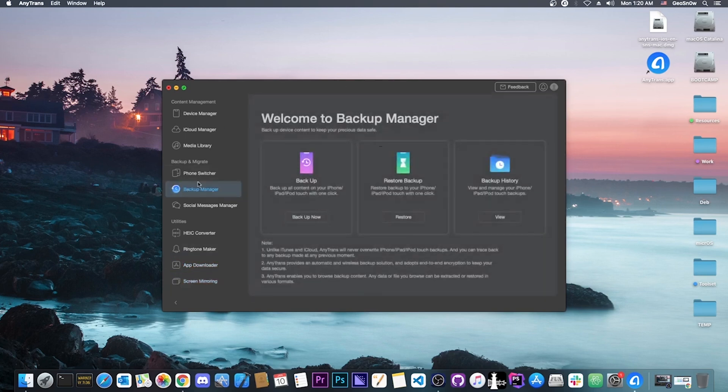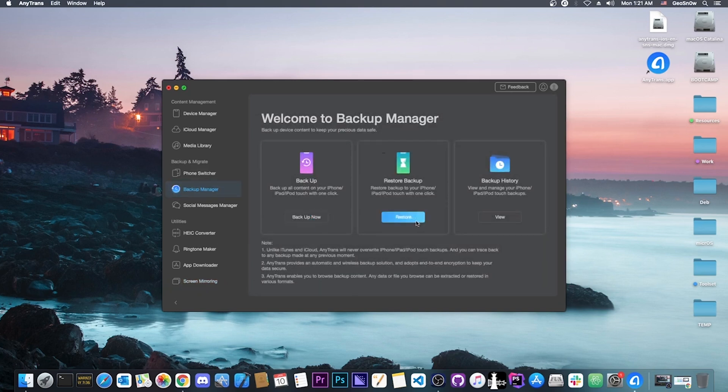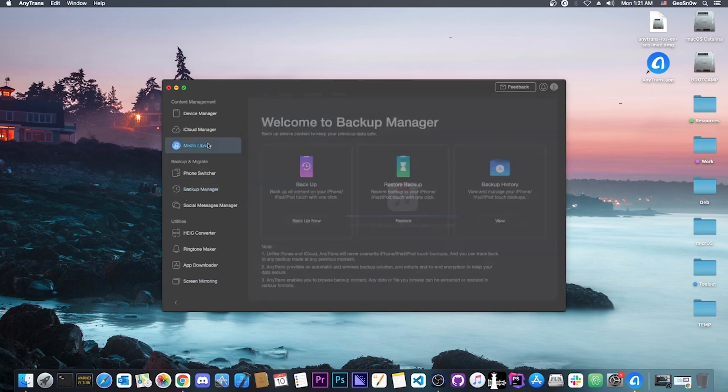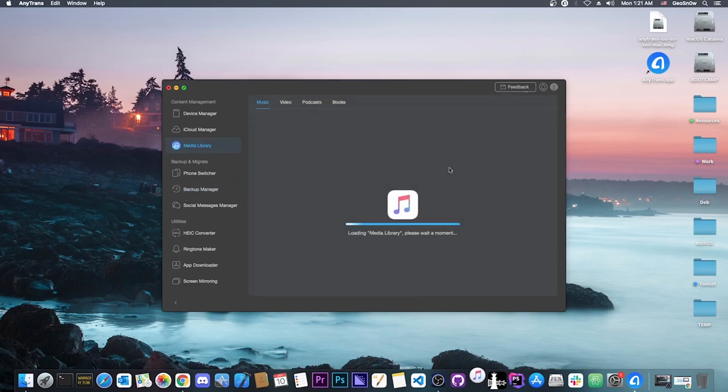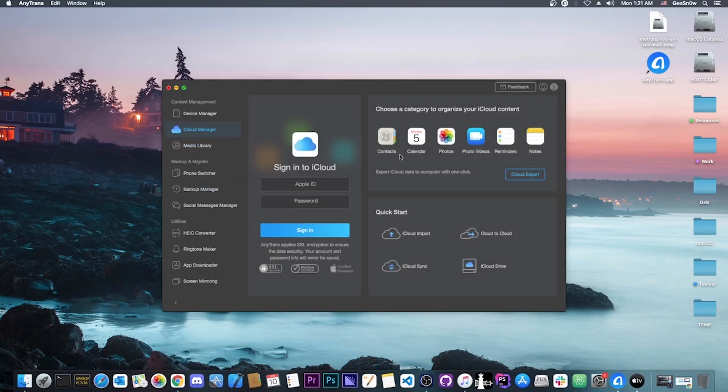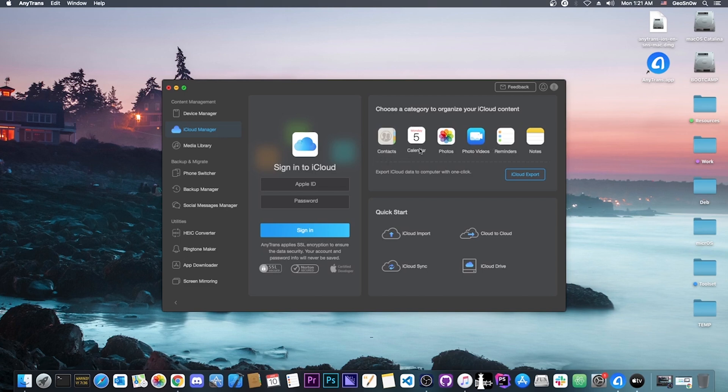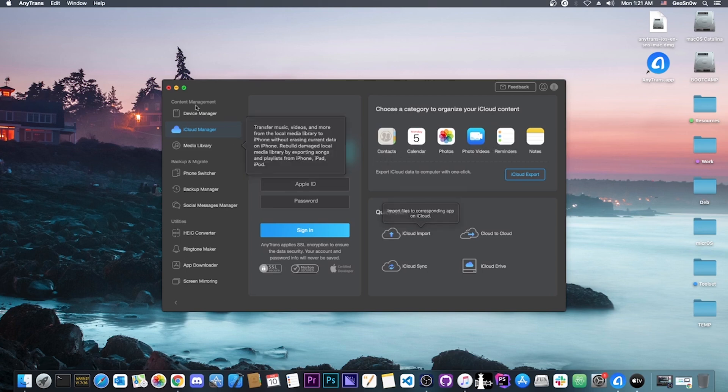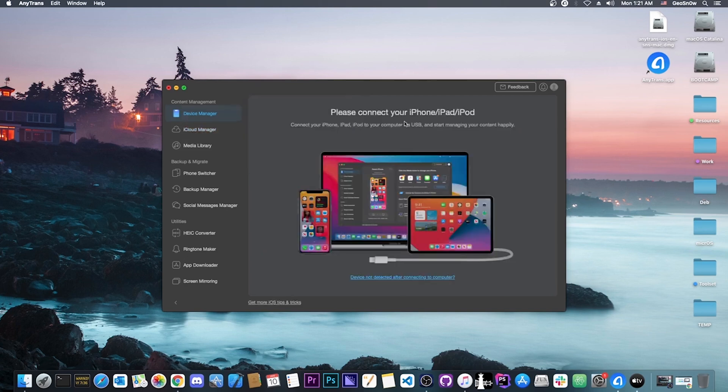Other things you can do is back up your device. You can back up, restore, and see your backup history. Then you have access to your media library, your iCloud library if you sign in, contacts, calendar, photos and so on. You can even export this data. And you have the device manager. I'm going to plug in my phone now and show you exactly how it works.